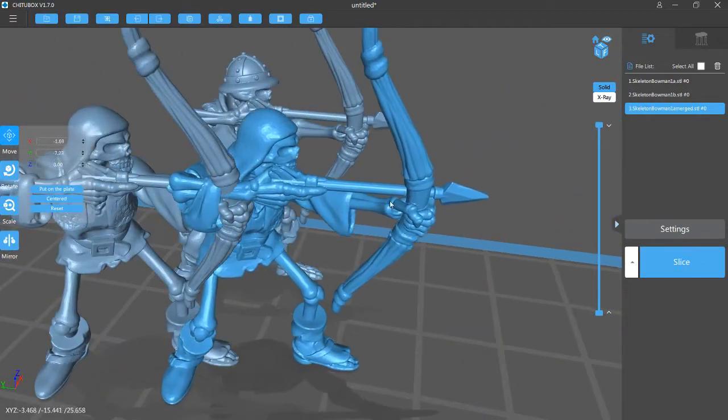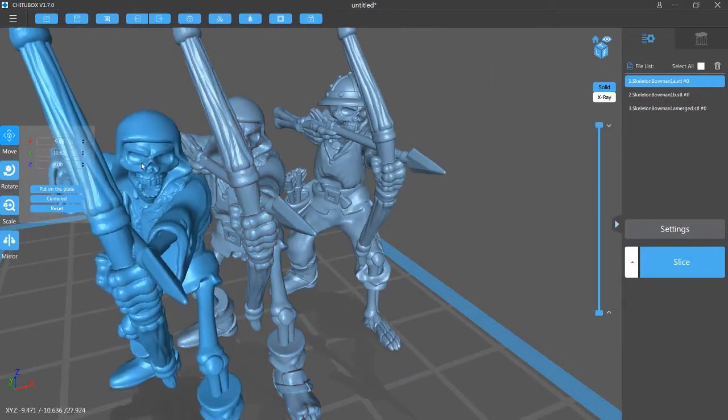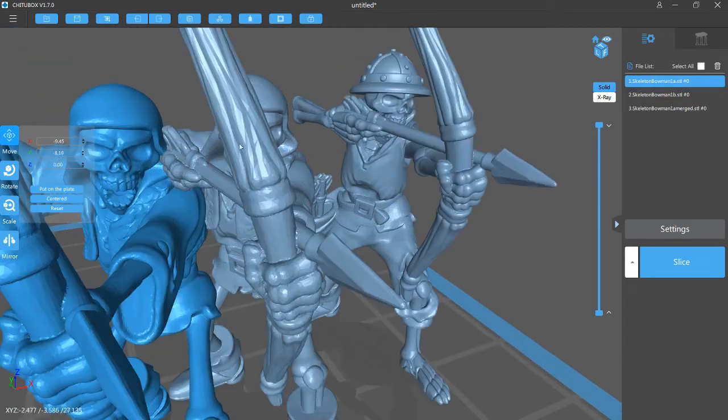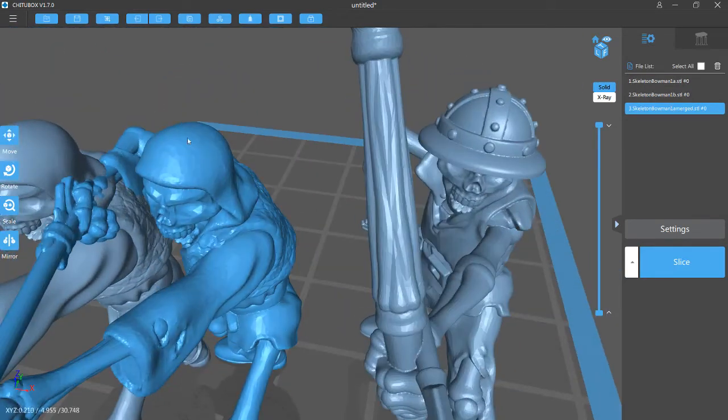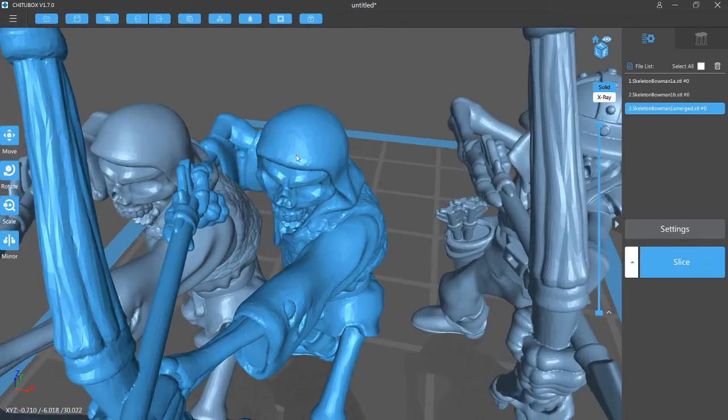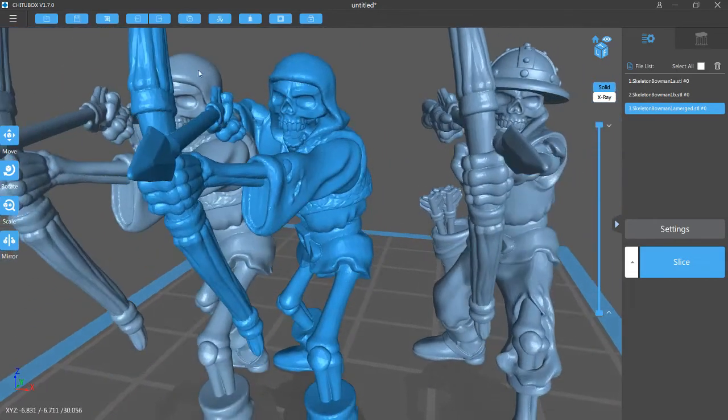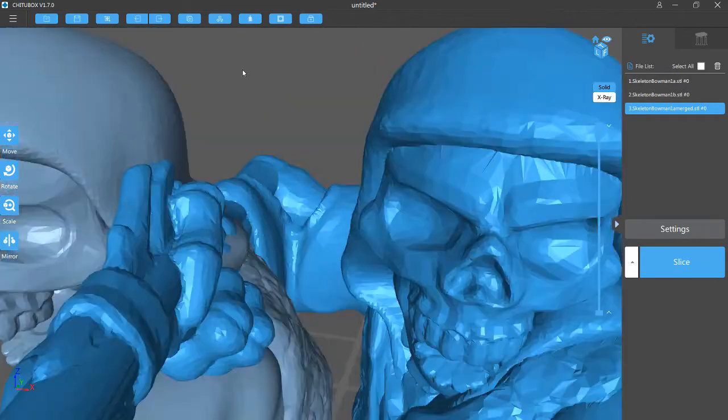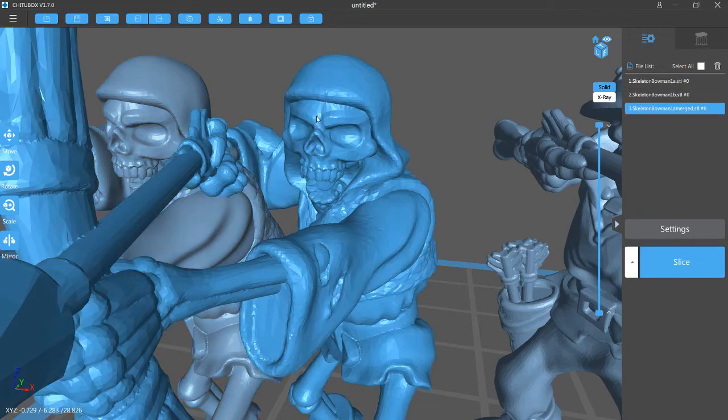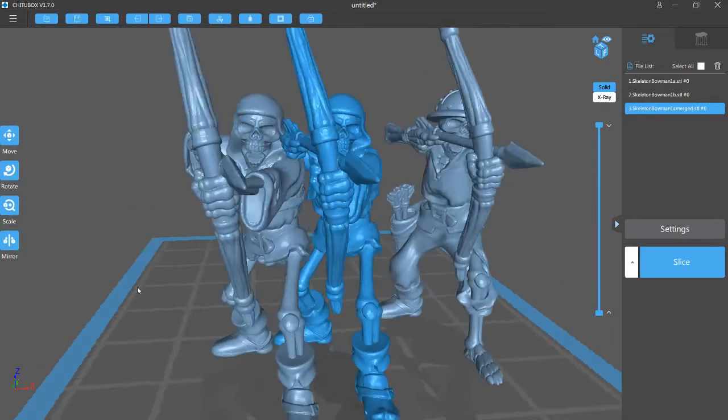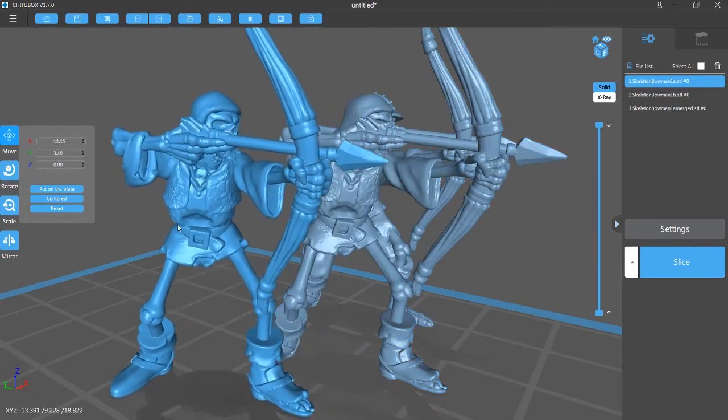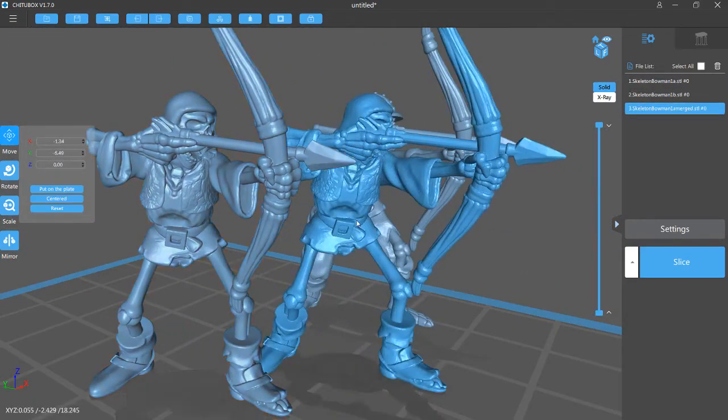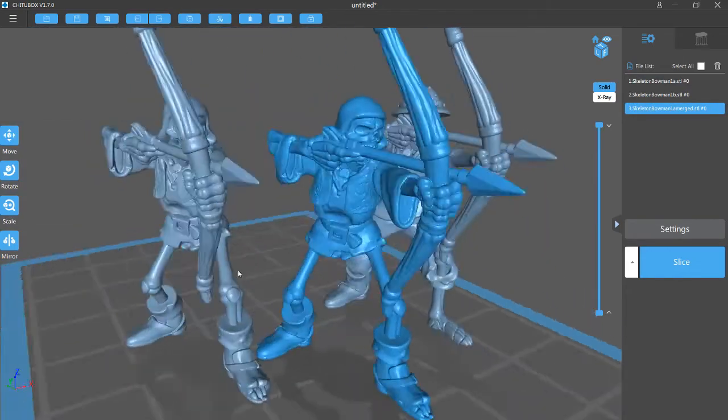And as you can see, compared to the unmerged one, it's a little bit more, you can see the surface is just a little bit less detailed. But in the context of a tabletop miniature, this will probably not be very noticeable.